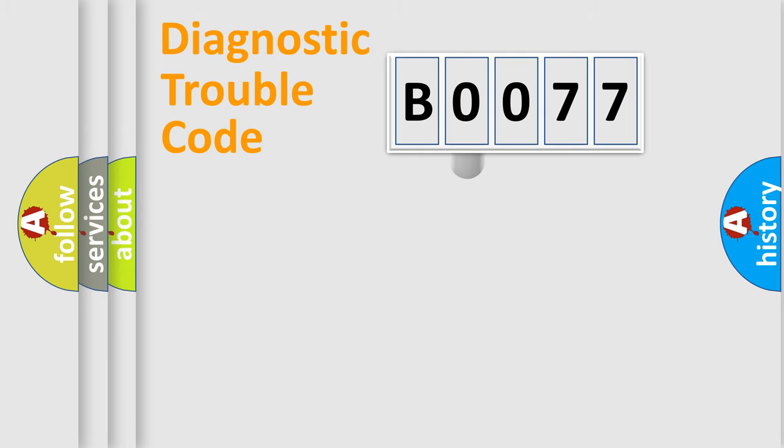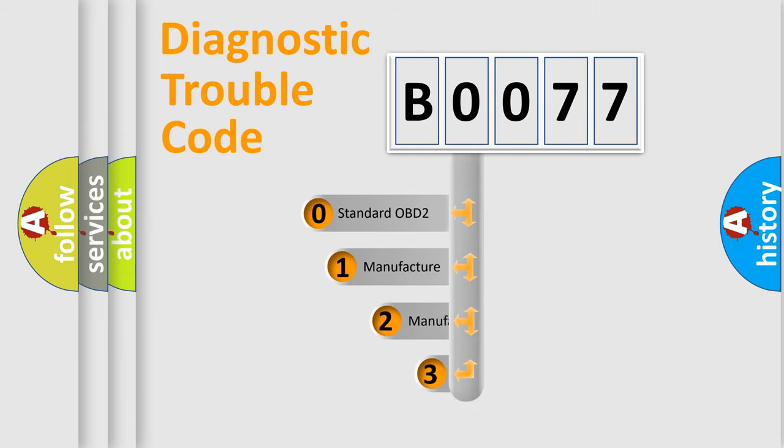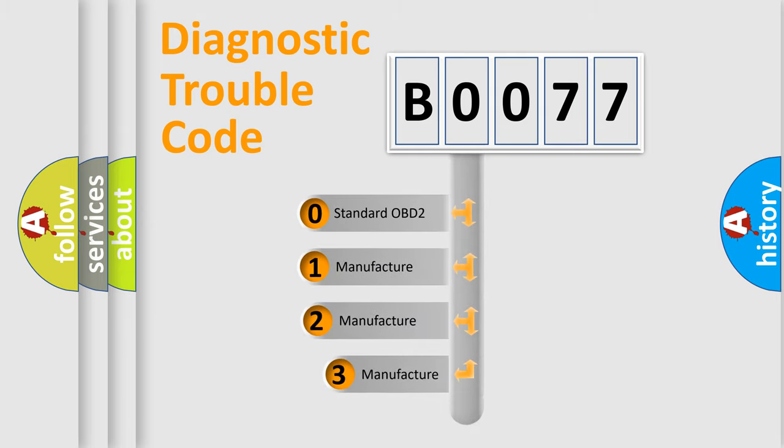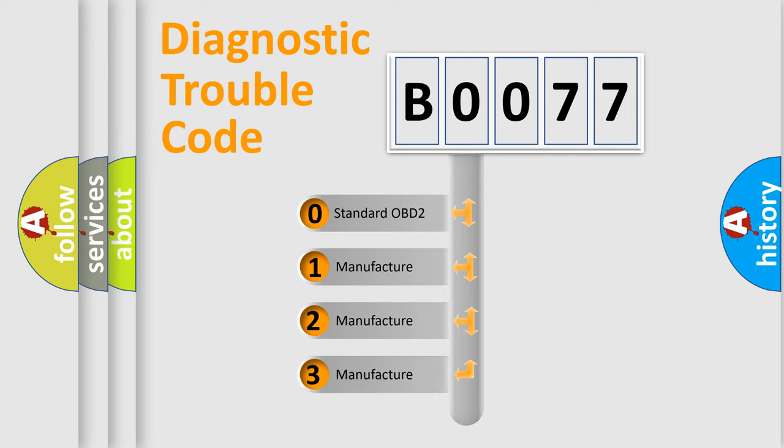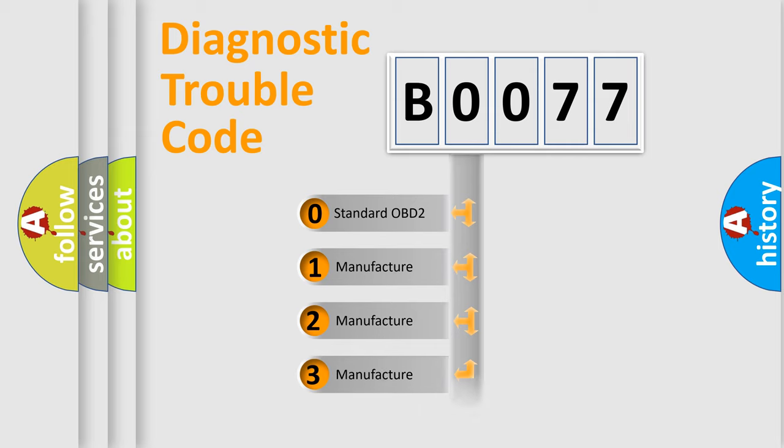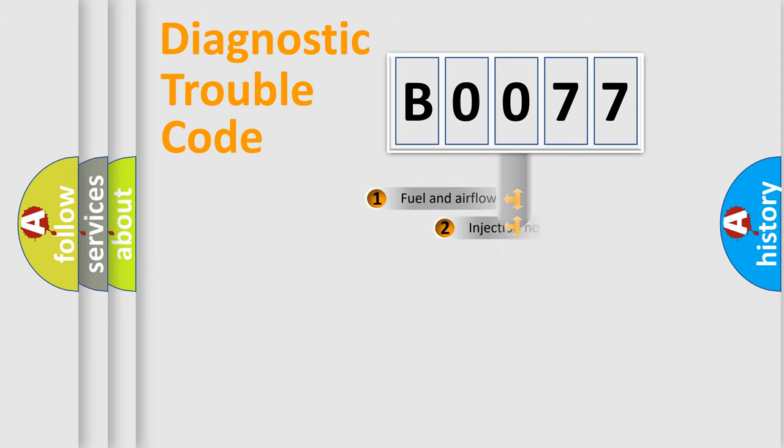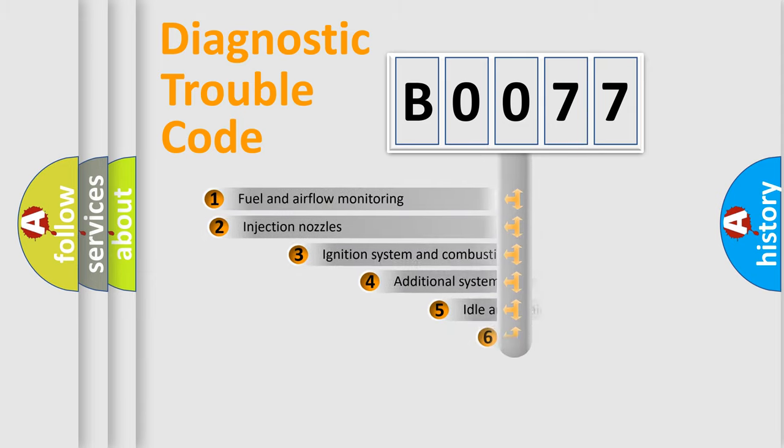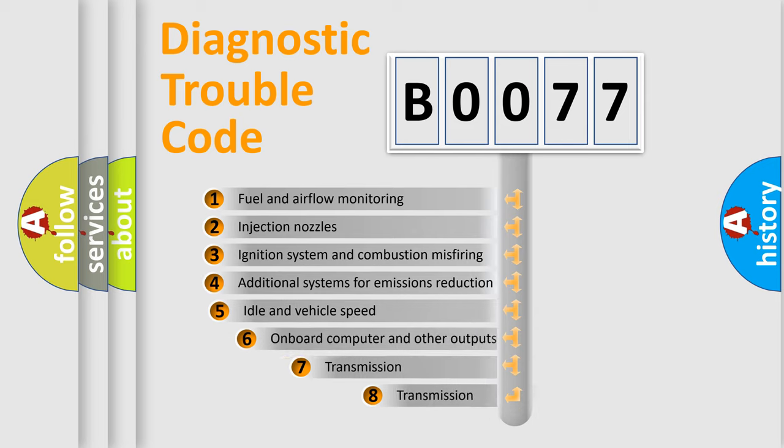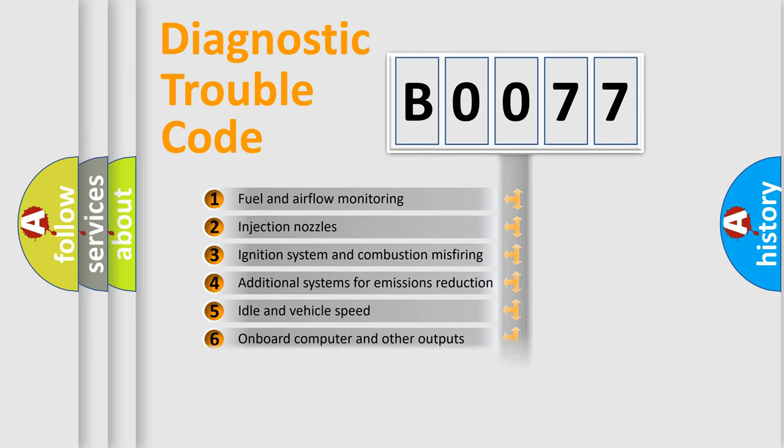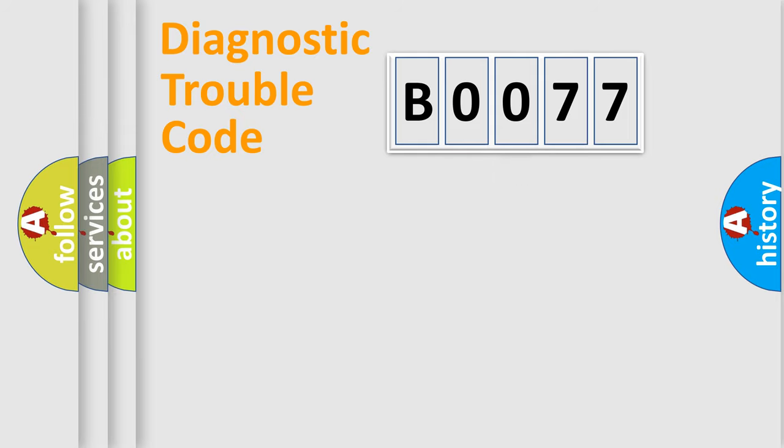This distribution is defined in the first character code. If the second character is expressed as zero, it is a standardized error. In the case of numbers 1, 2, or 3, it is a manufacturer-specific expression of the car error. The third character specifies a subset of errors. The distribution shown is valid only for the standardized DTC code.